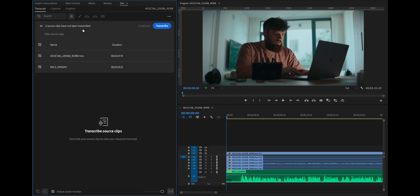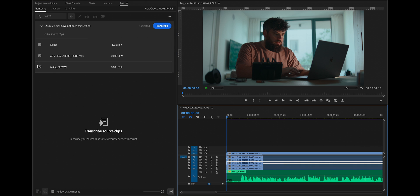It says two source clips have not been transcribed. This is the audio from the video clip, which I don't want. And this is the audio from the mic, which will obviously sound better.